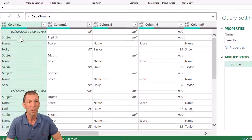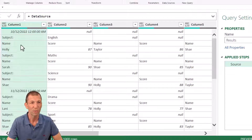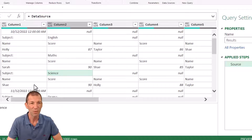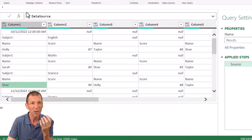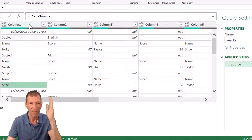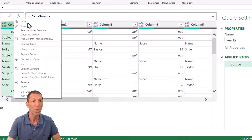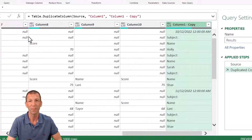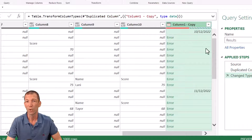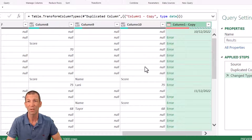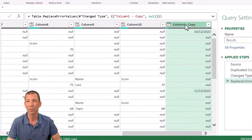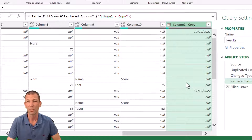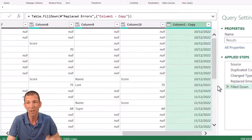So this is going to be my results query. We've got a few challenges - the date, the subject (English, maths, science) and the individual names. Starting with the date: one approach is to right-click, duplicate the column, change it to a date column (which causes everything else to error out), then right-click replace errors with nulls, then right-click fill down. That gives you a nice date column.